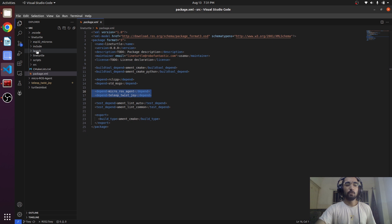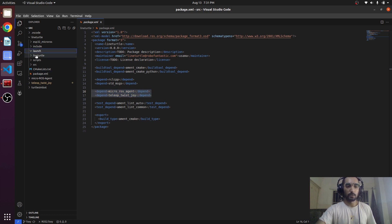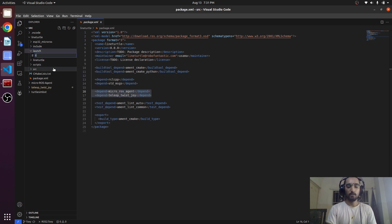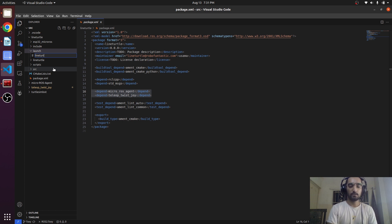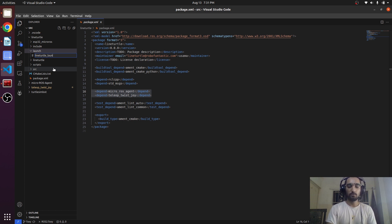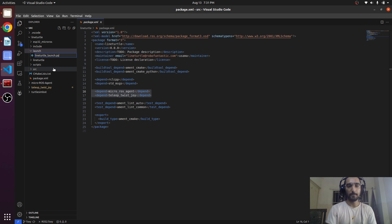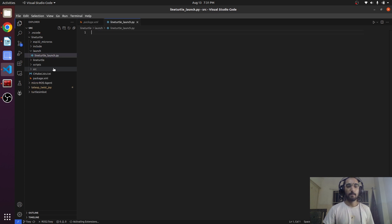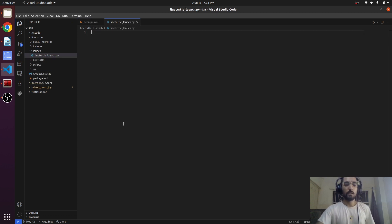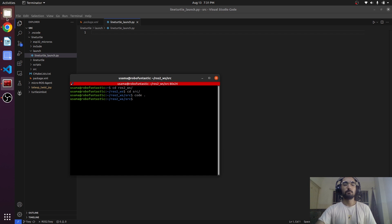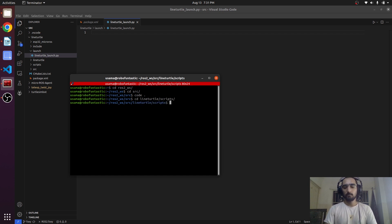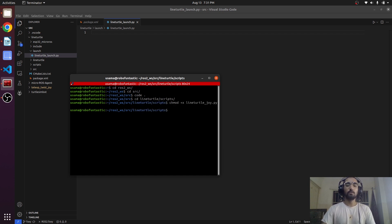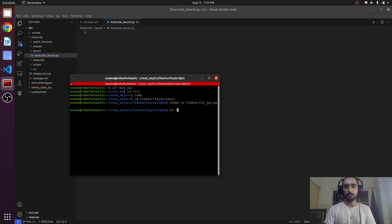Now we are going to create a launch file in this folder. Line_turtle_launch.py, so this is our file and we have to make it executable. Now this is executable, come back.